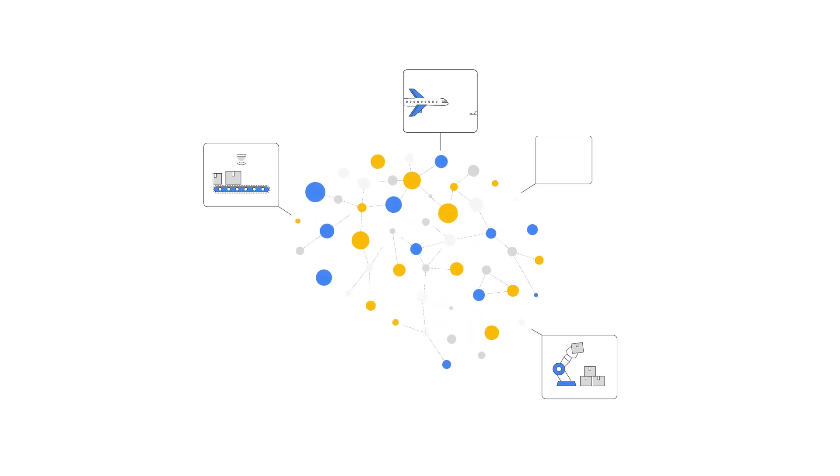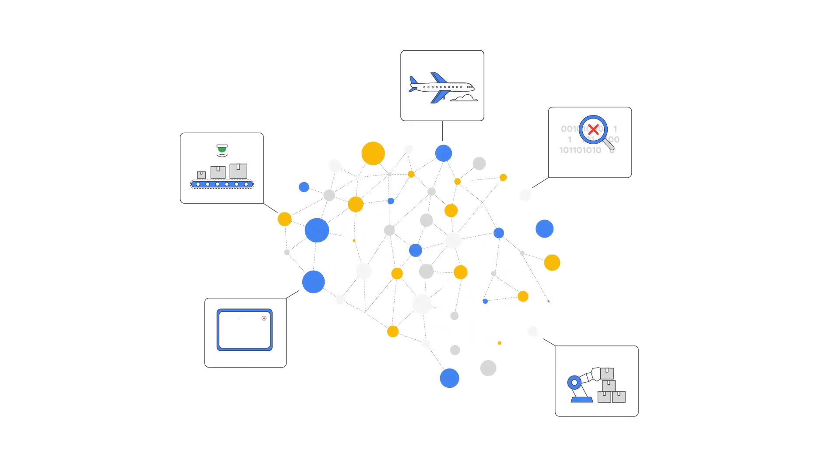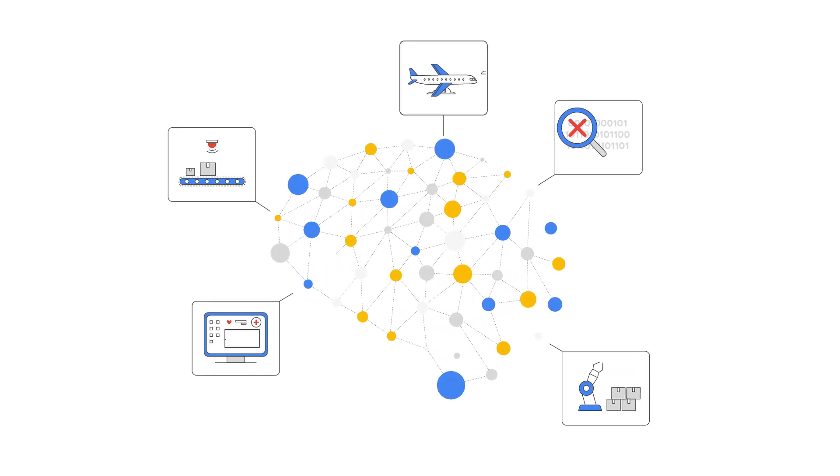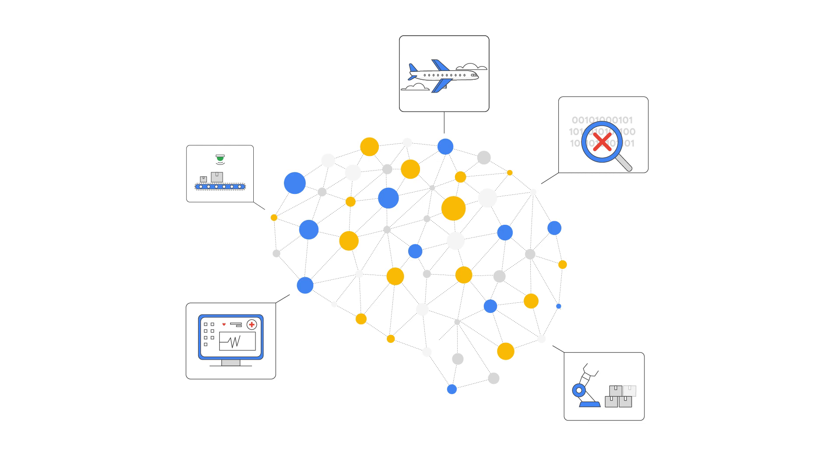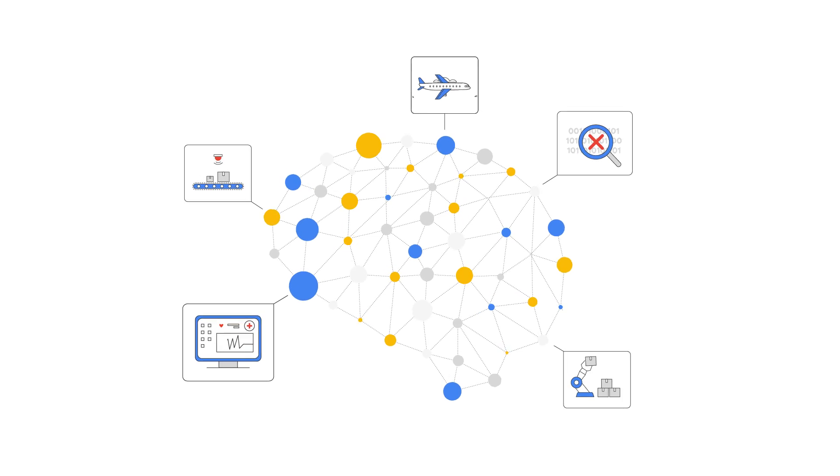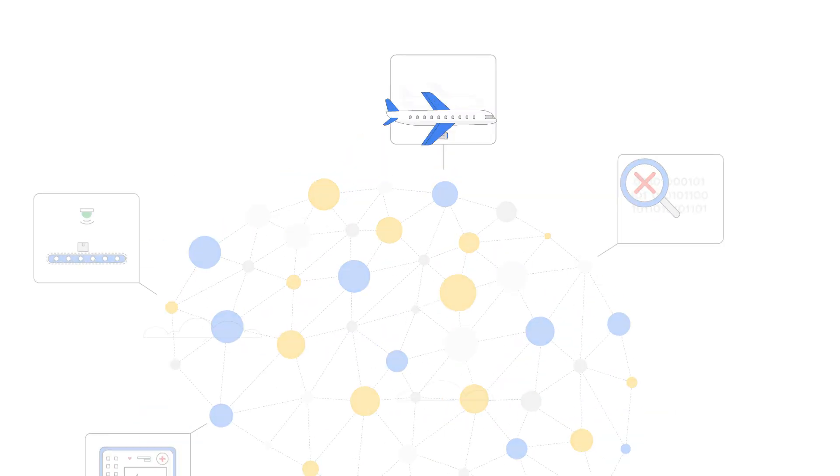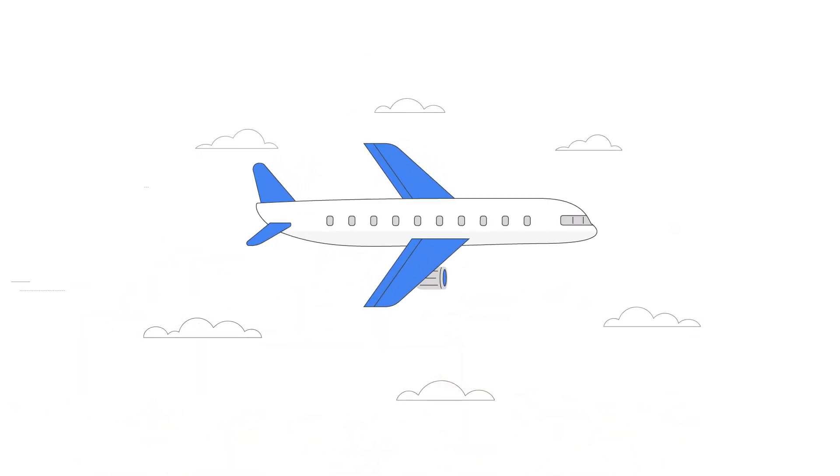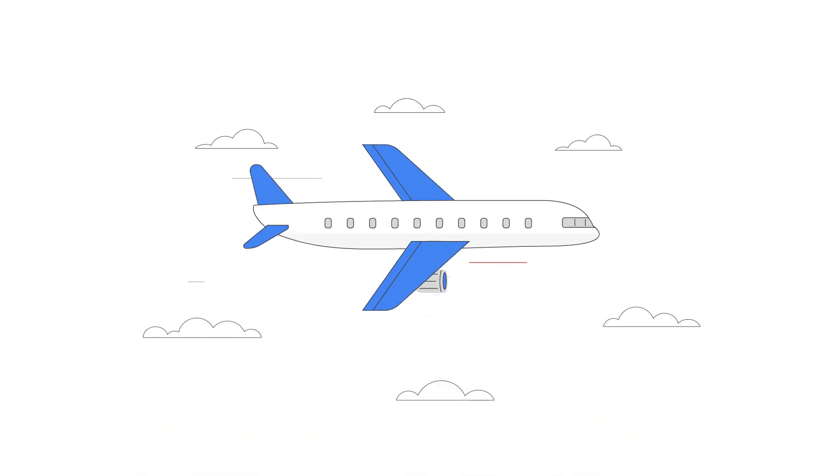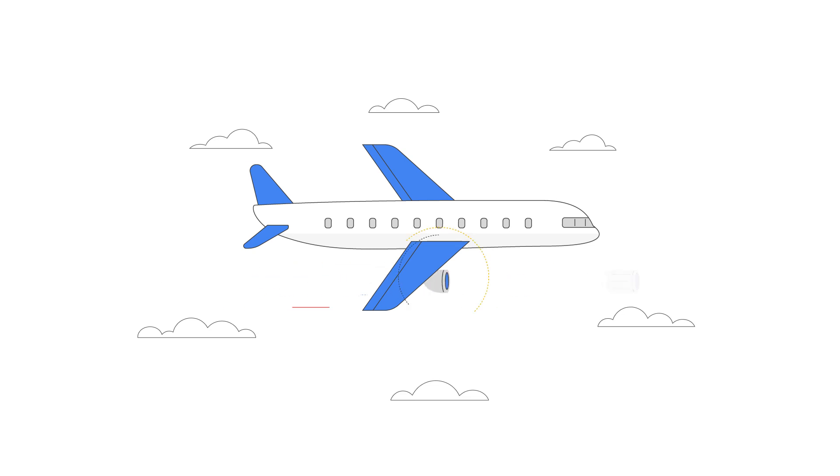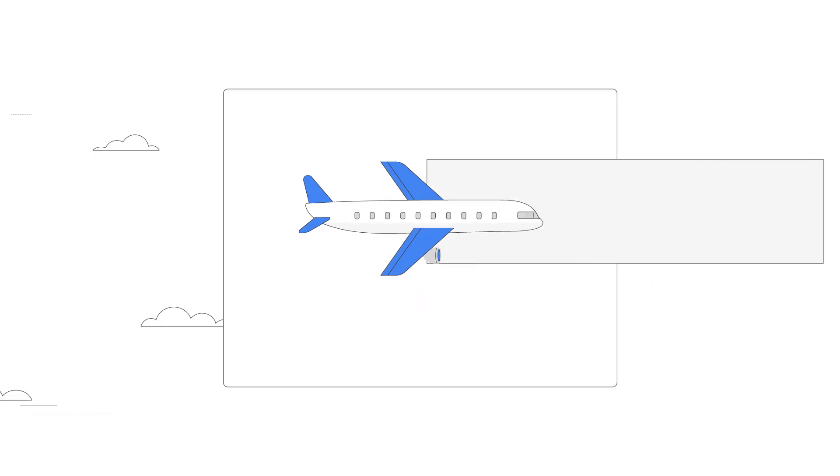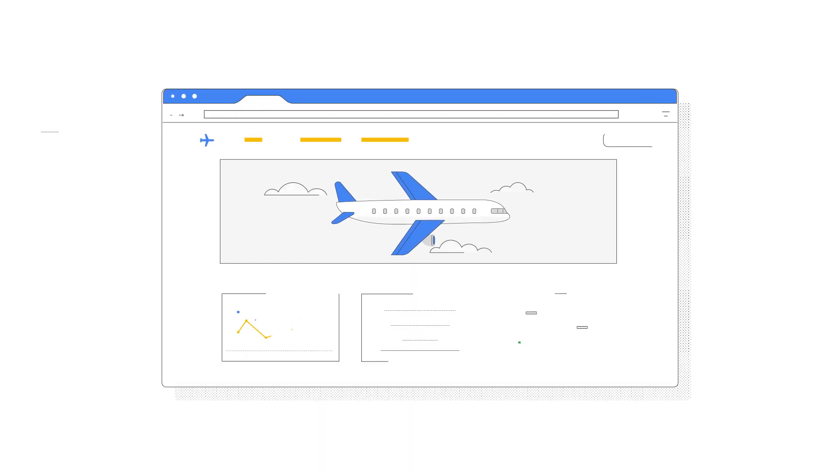Machine learning is something many organizations are excited about because it has so much potential to improve their business in innovative ways, both internally, like with predictive maintenance, and externally, like with dynamic pricing.